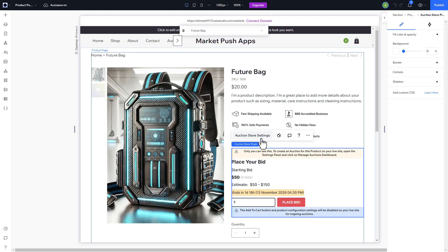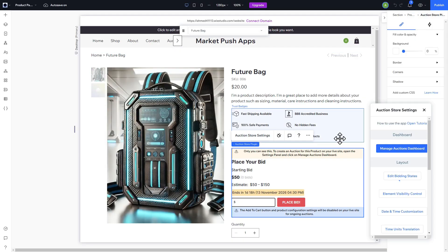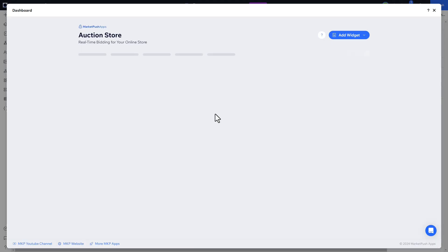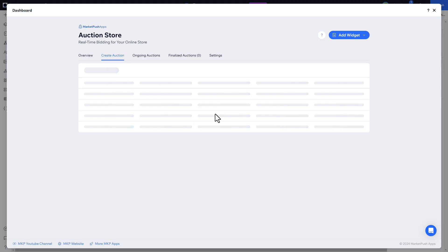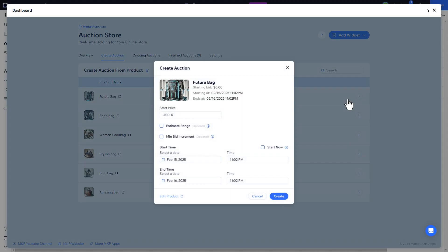To list a product for auction, open the Auction Store dashboard. In the Create Auction tab, navigate to the desired product and click Create to start the auction.